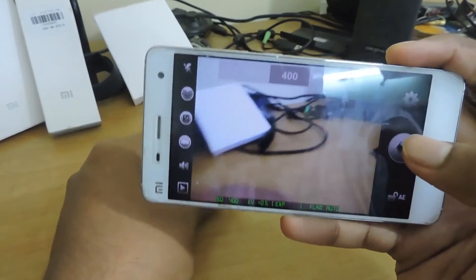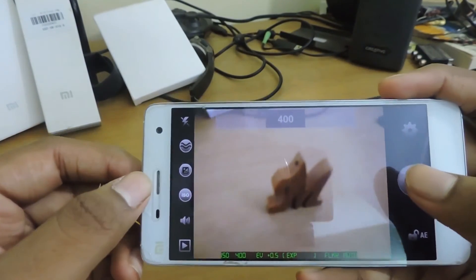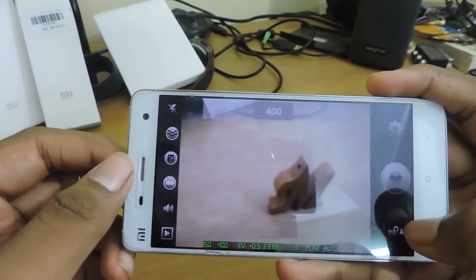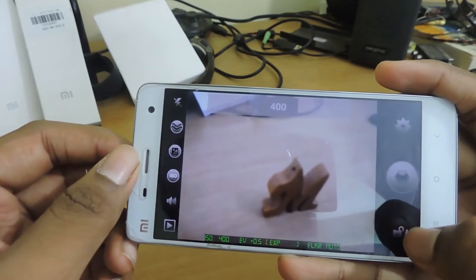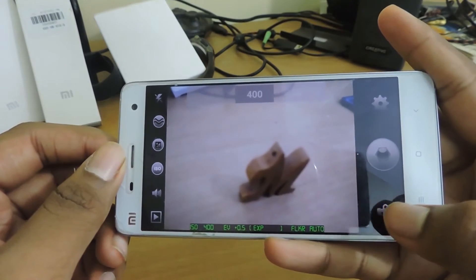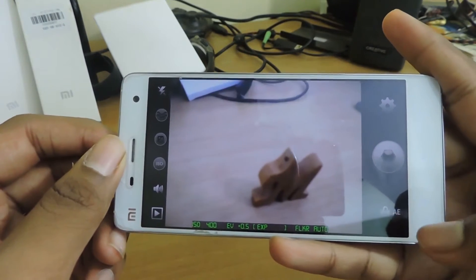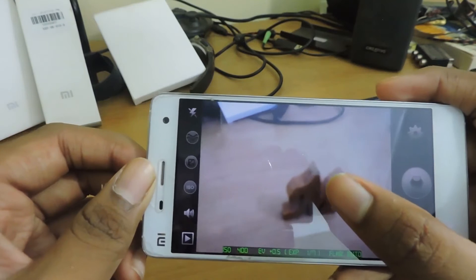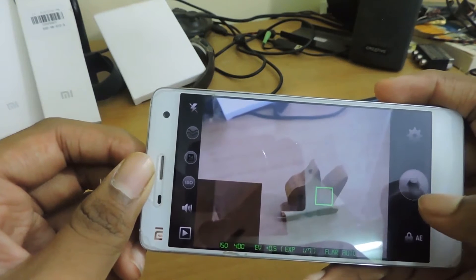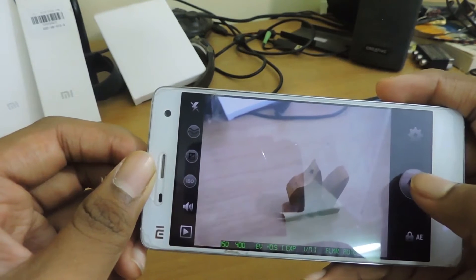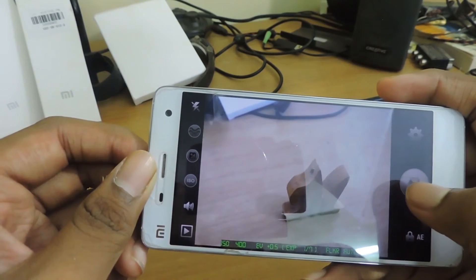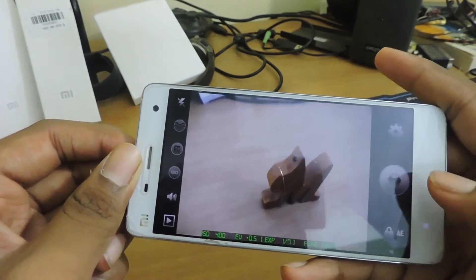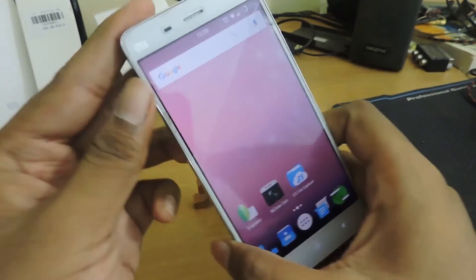Once you're done with your normal settings, bring up the object. Once the object is in frame, click on the button called the AU Rock. Then tap on the object to focus and click the shutter button — and that's it, you have taken the photo.